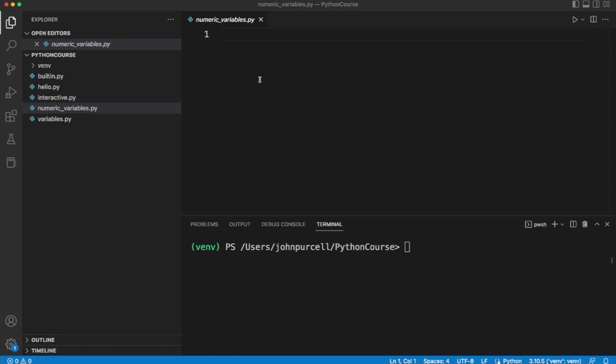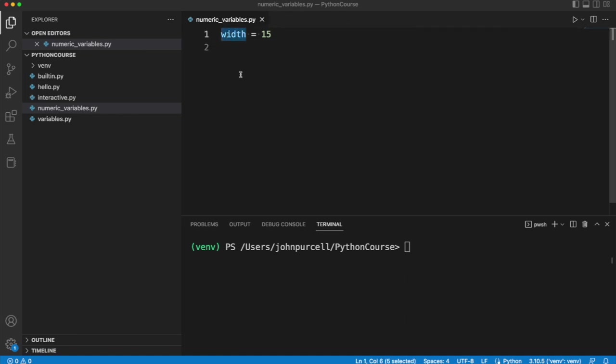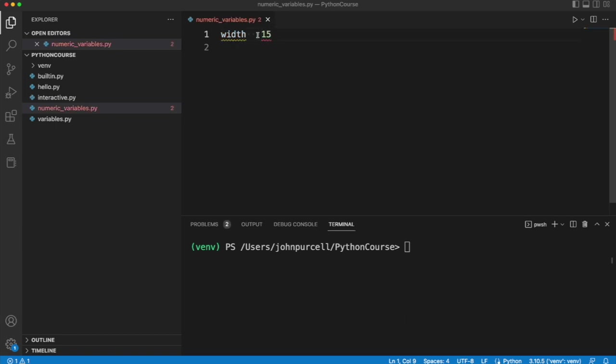So I'm going to say here width equals 15. Now what I've done here is I've declared a variable width. I just made that up. It's just what I decided to call it and I've used the assignment operator to assign a value to it.